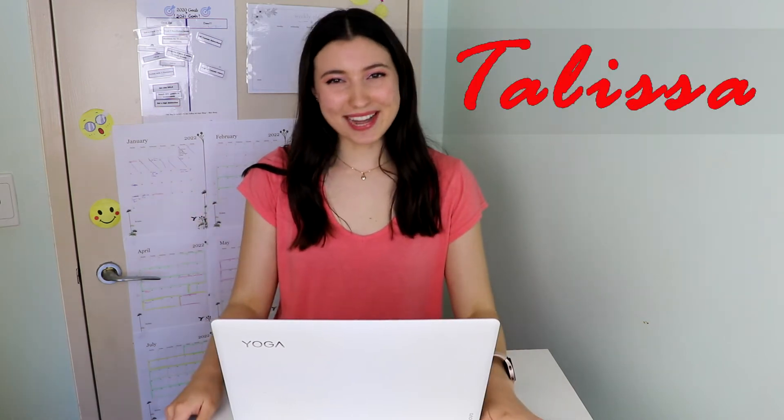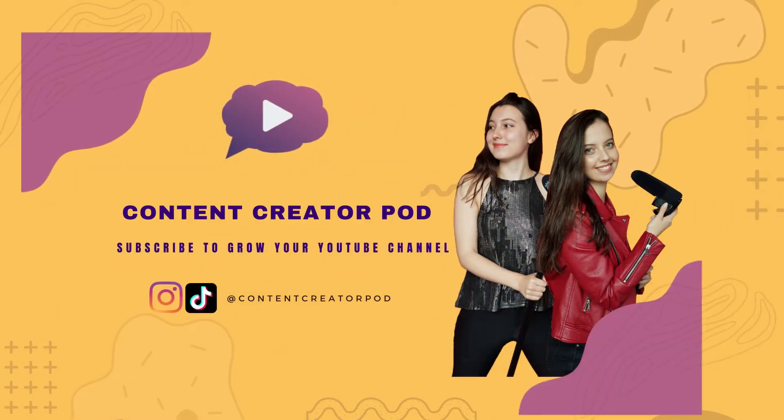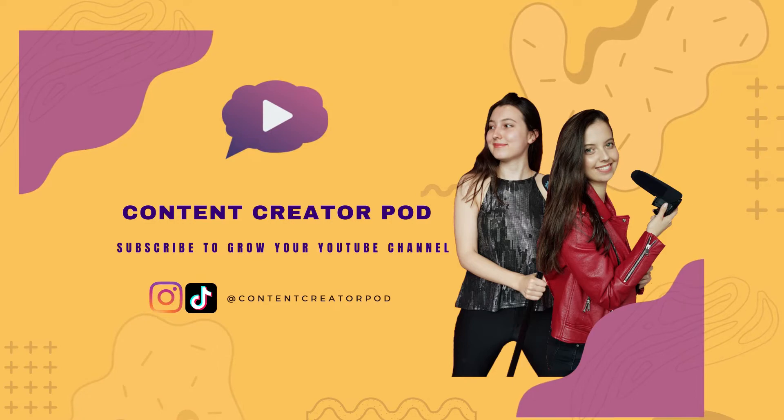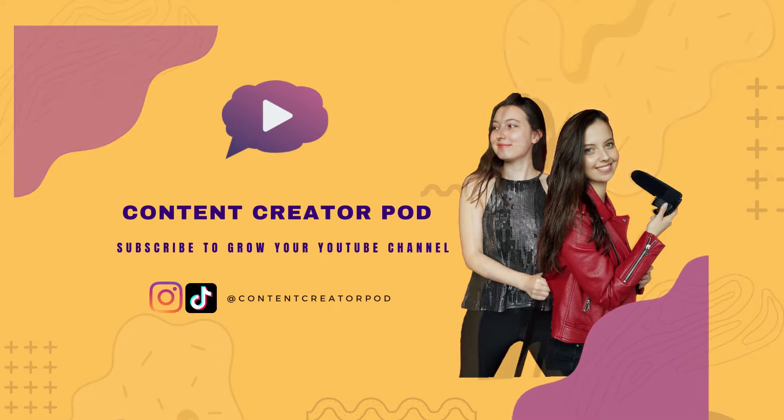Hi, I'm Talisa, one half of Content Creator Pod. My sister and I have a podcast and post tutorials to help you grow your YouTube channel. Today I'm going to be showing you how you can easily add subtitles to your YouTube videos. You can do this before posting your video or after.